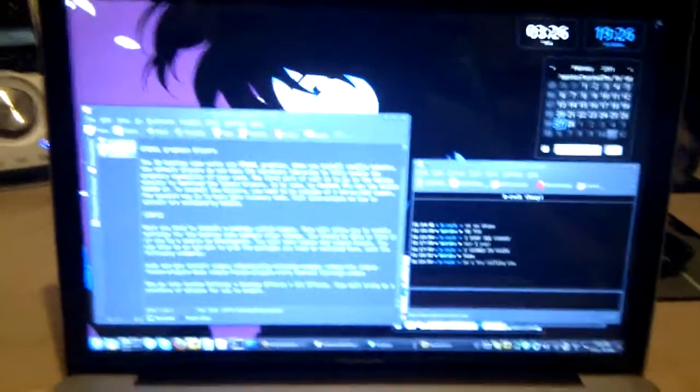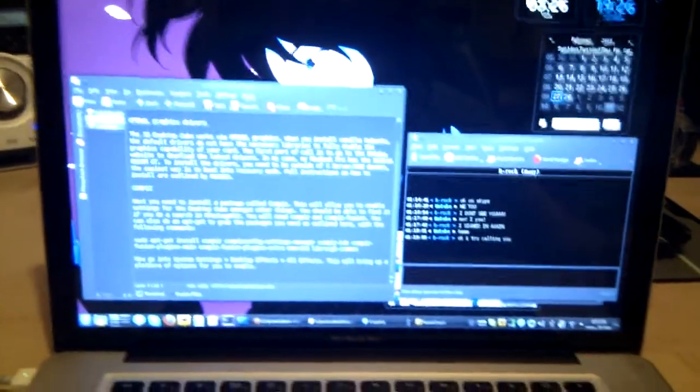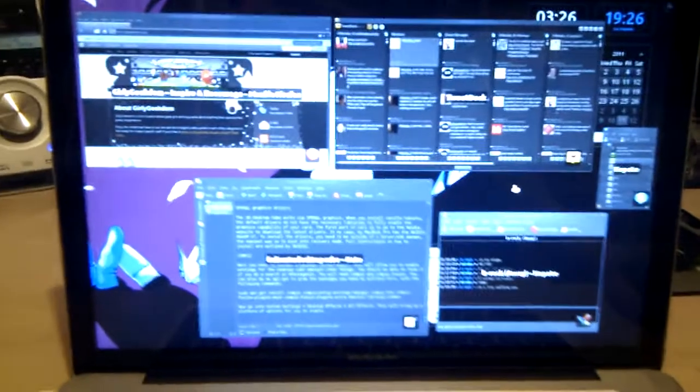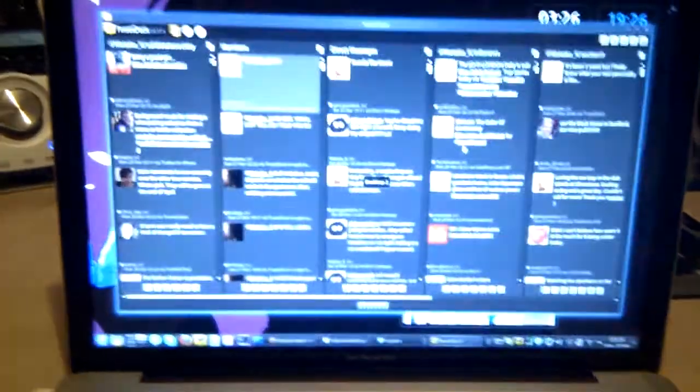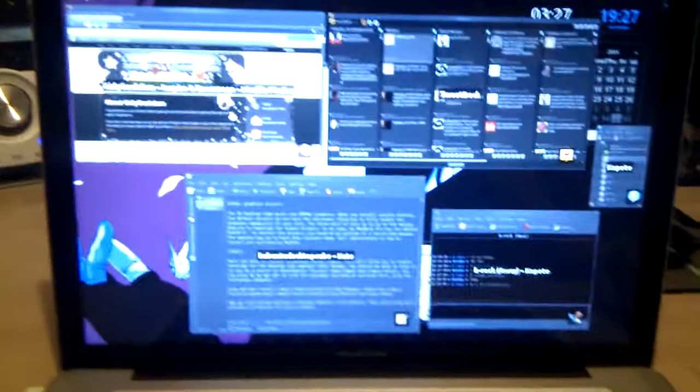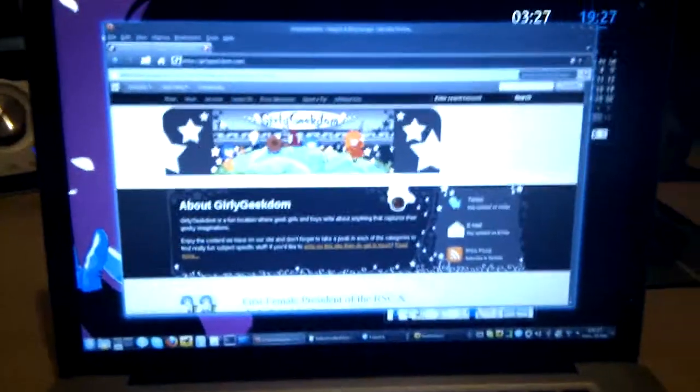Oops, I'll do that again. You can select which window you want regardless of which desktop it's on. I'll just want to look at TweetDeck for example. I can go back to GirlyGeekdom.